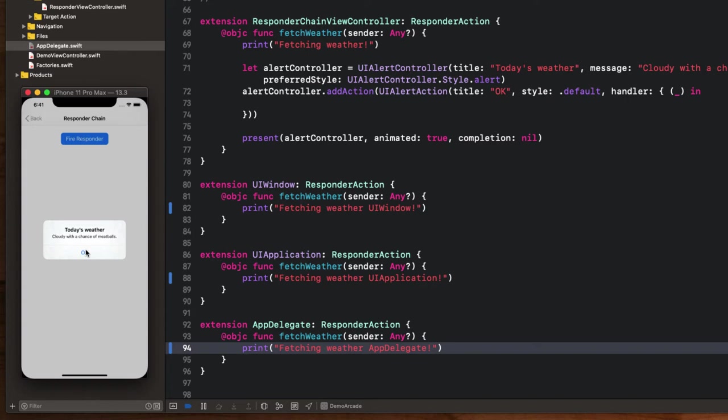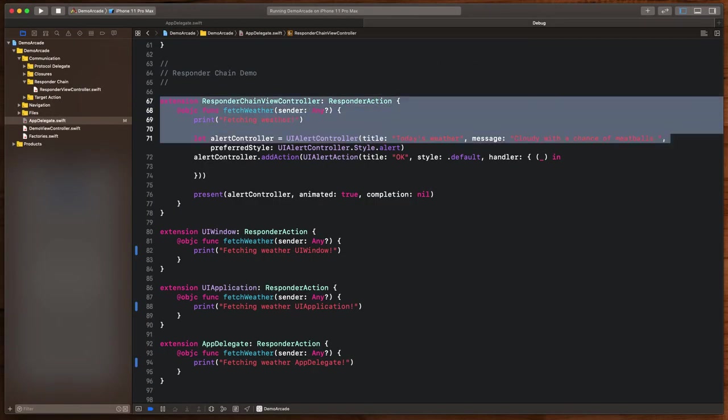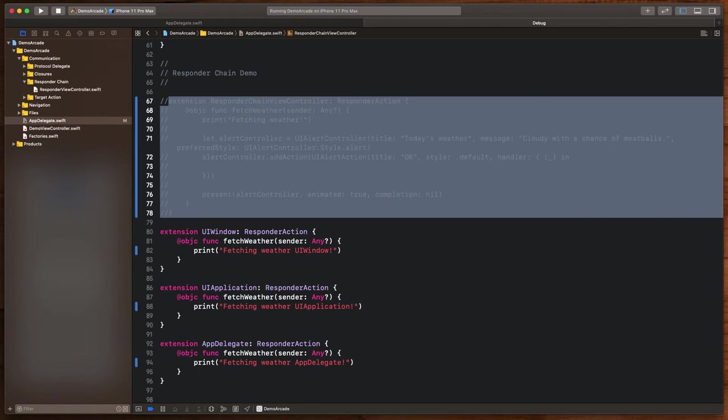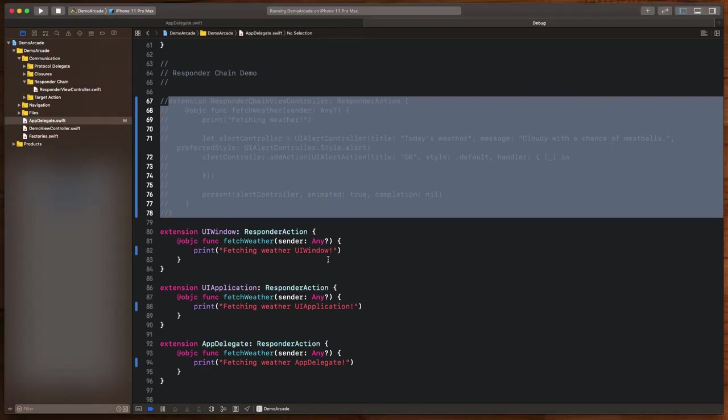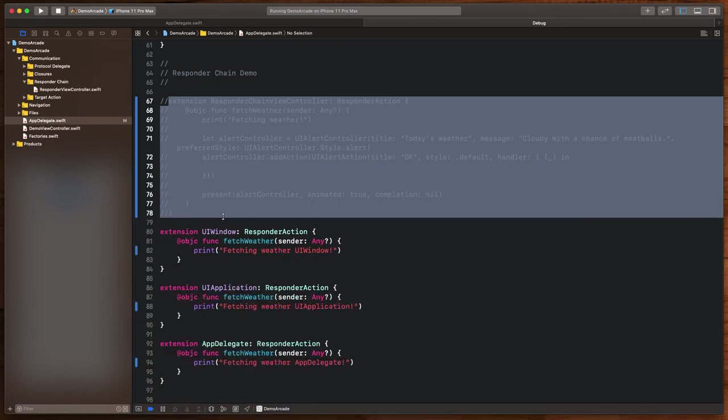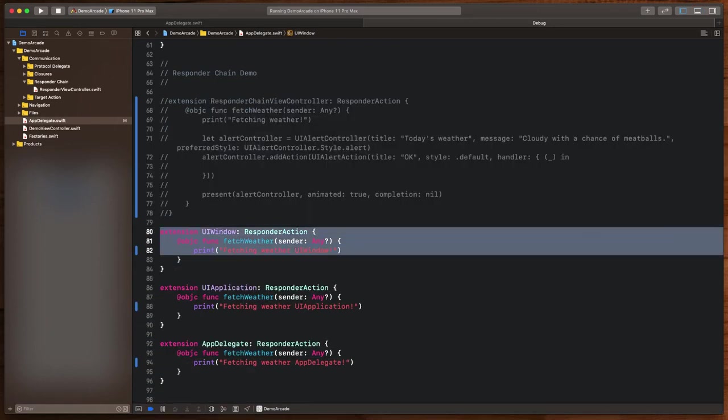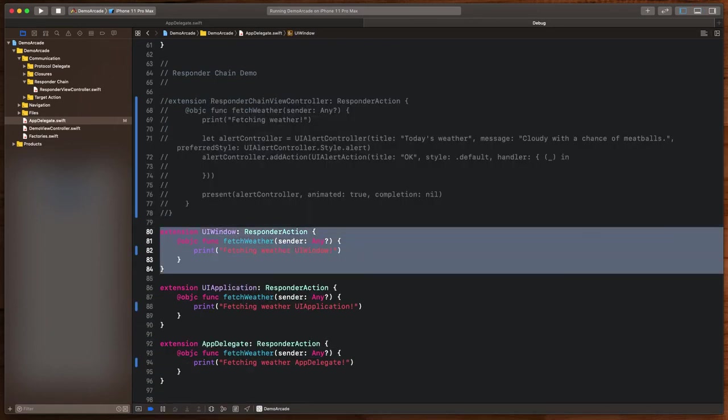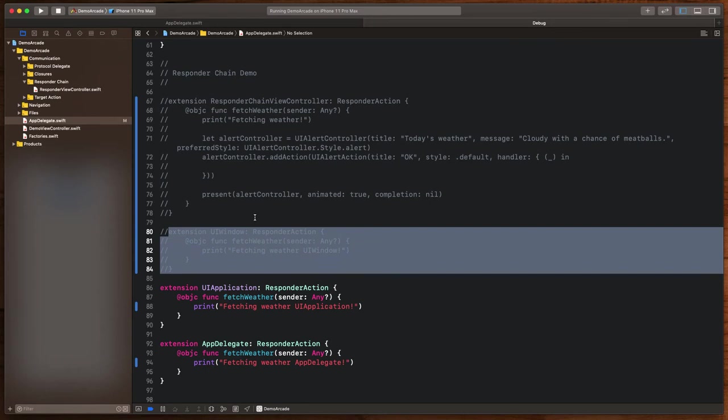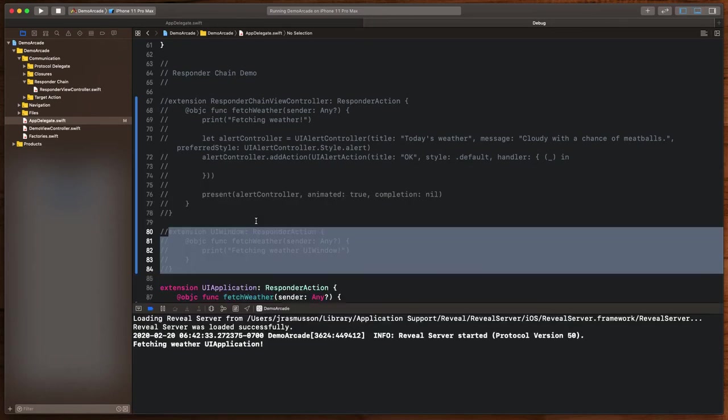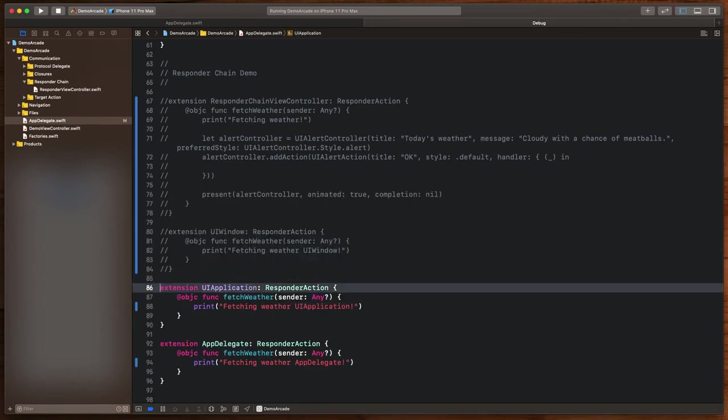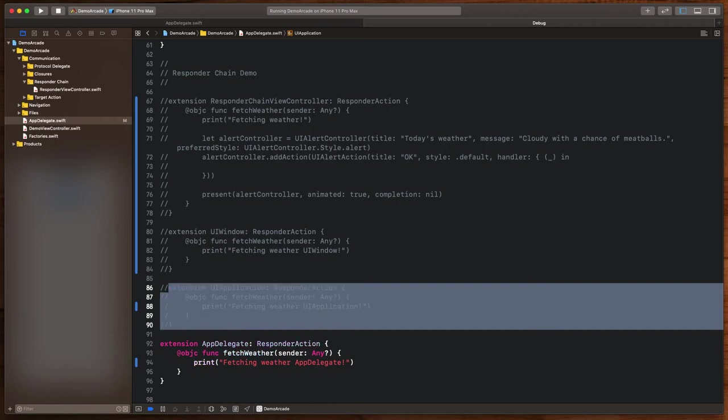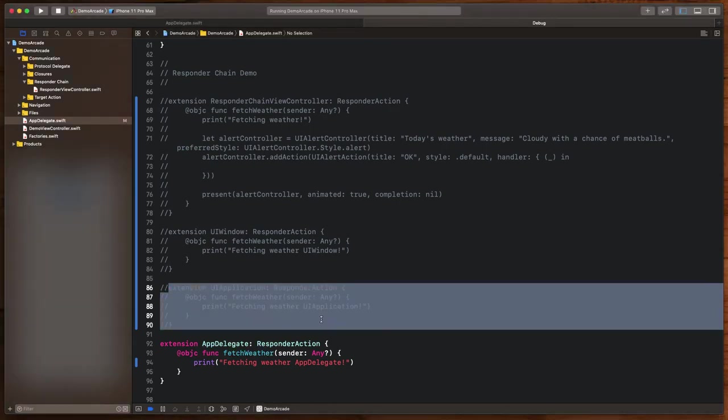But if we want to walk further up the chain, we could also capture that in the UI window. By commenting on the view controller here, rerunning the application again, we can now see if we hit the responder chain in this case, that we will indeed fetch the weather from the window. And as we continue to walk up the responder chain and comment respective steps out, we can see how we can walk further and further up the chain until we get all the way to the app delegate and eventually handle that event at the top.